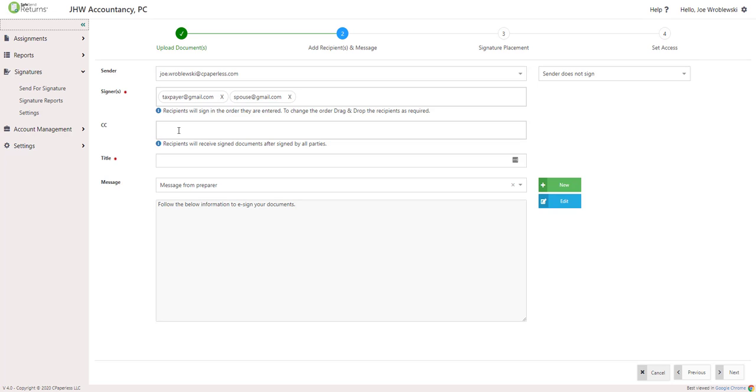Signers can share email addresses. They will each receive an email when it's their turn to e-sign. The CC field is for people who need to be able to download the final completed documents but are not signing.